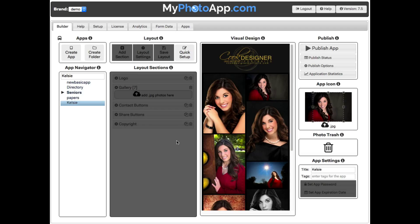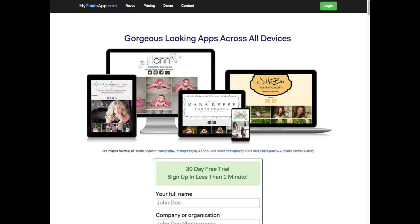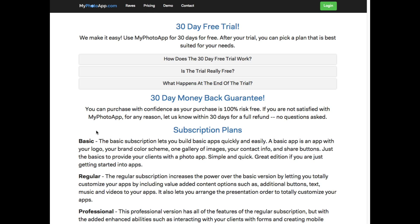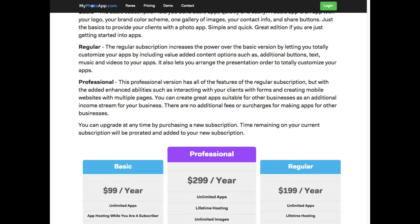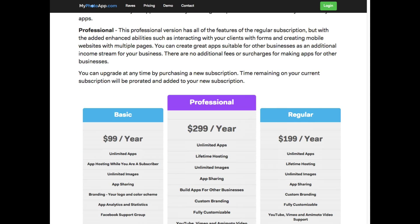So that's a quick overview of the basic subscription level. If you want to learn more, you can go over to the MyPhotoApp website, click on pricing, and here's some more information about the basic subscription. And down here is the pricing table. Hey, thanks. Bye.